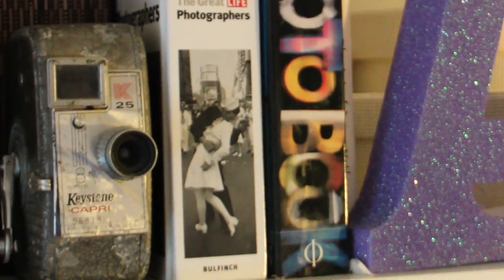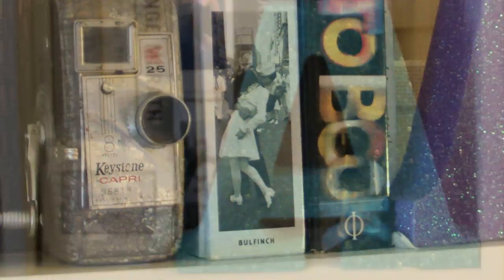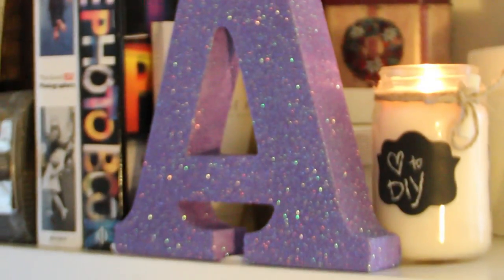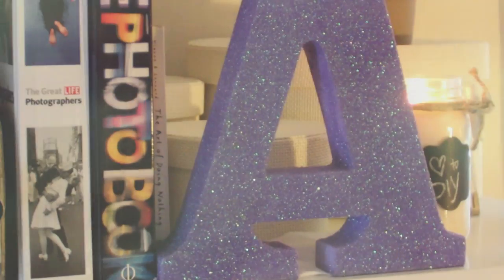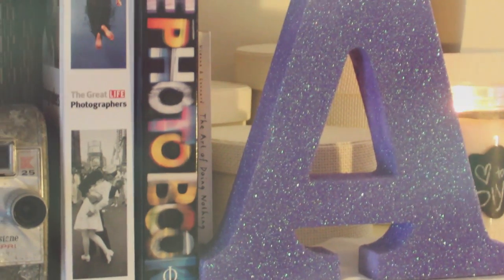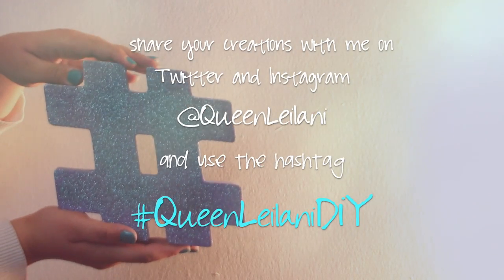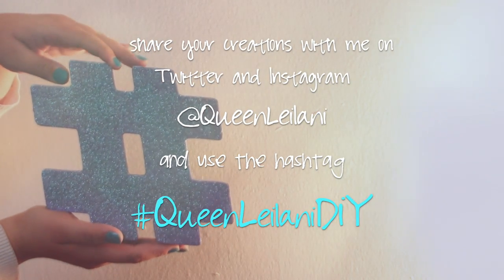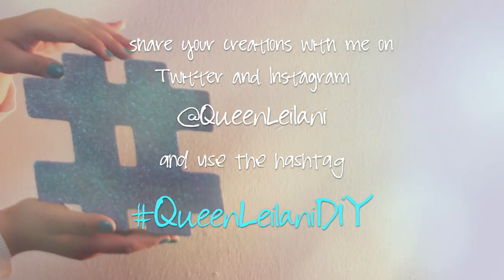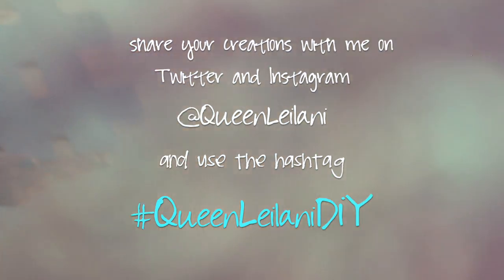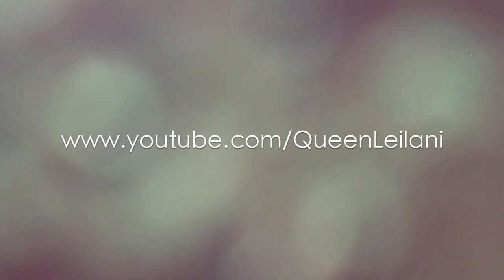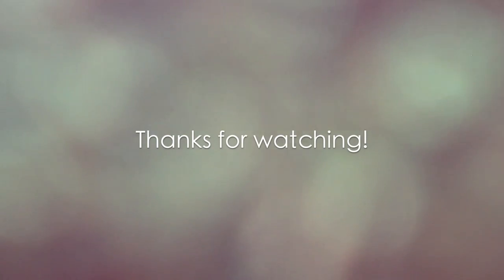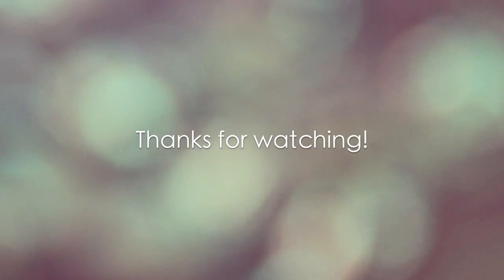Well, I hope you guys enjoyed this tutorial, and if you end up making something like this, I'd love to see it. Share with me your creations via Instagram or Twitter at QueenLeelani, or you can hashtag QueenLeelani DIY. Until next time, thanks for watching and I'll see you all in my next video. Bye!